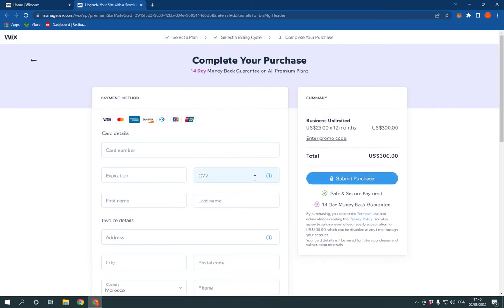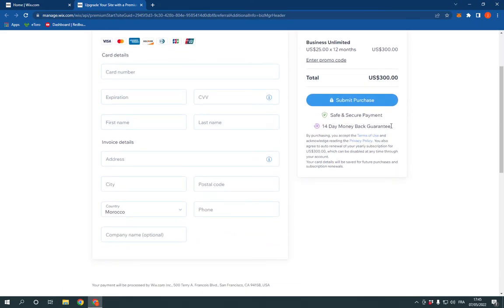Now after you click continue, what you have to do is add your payment method and after you finish, click Submit Purchase.